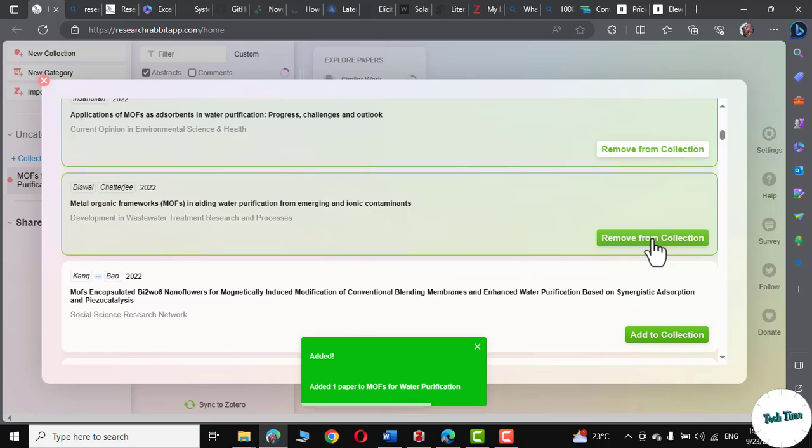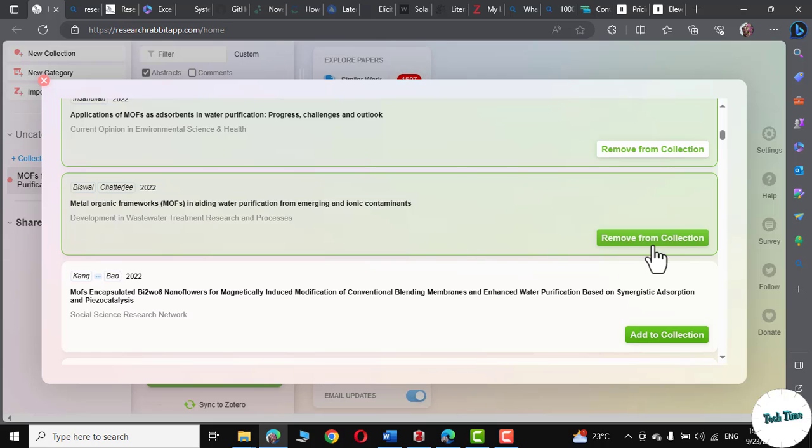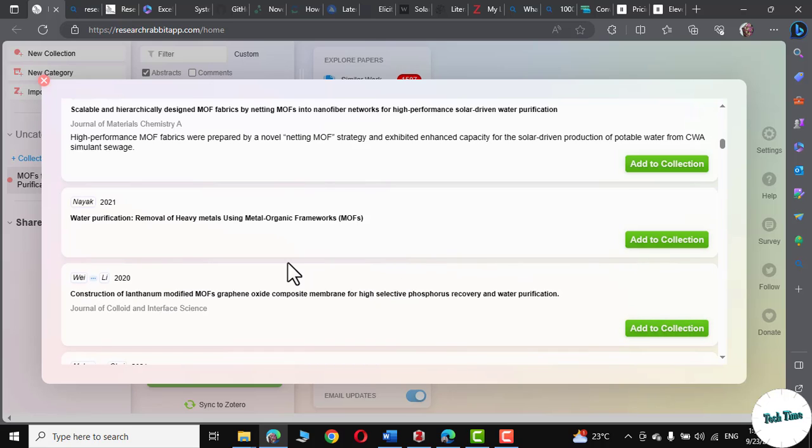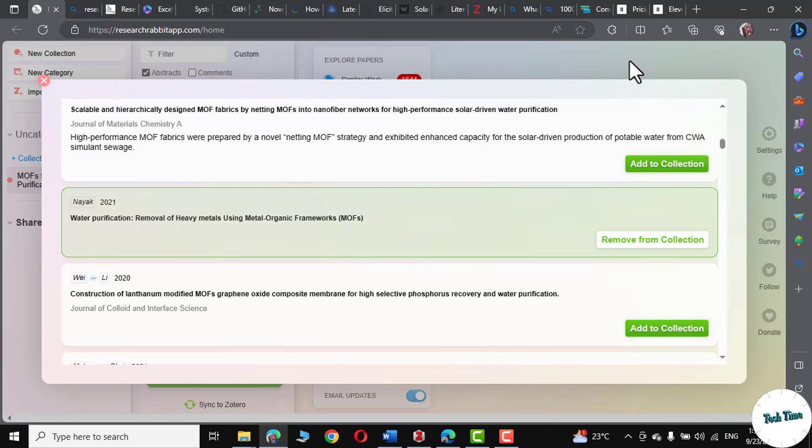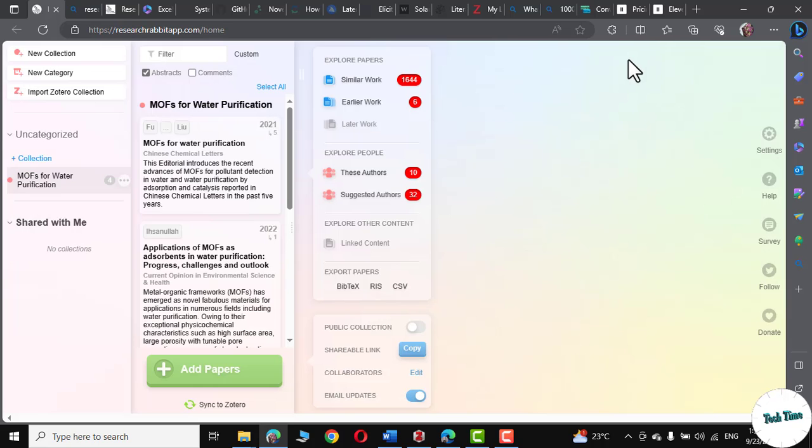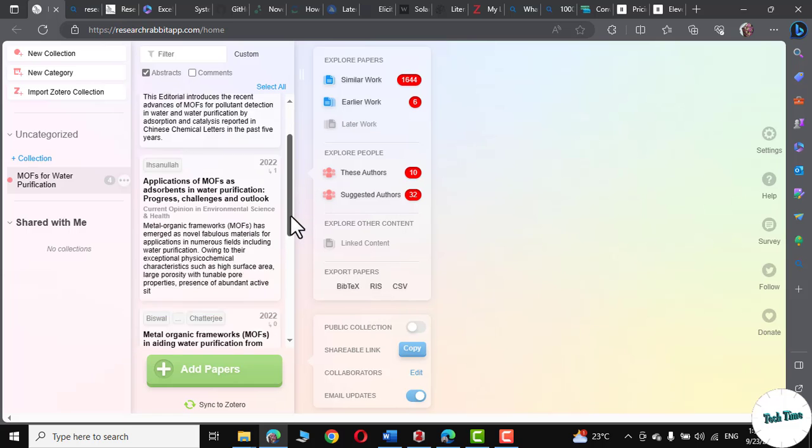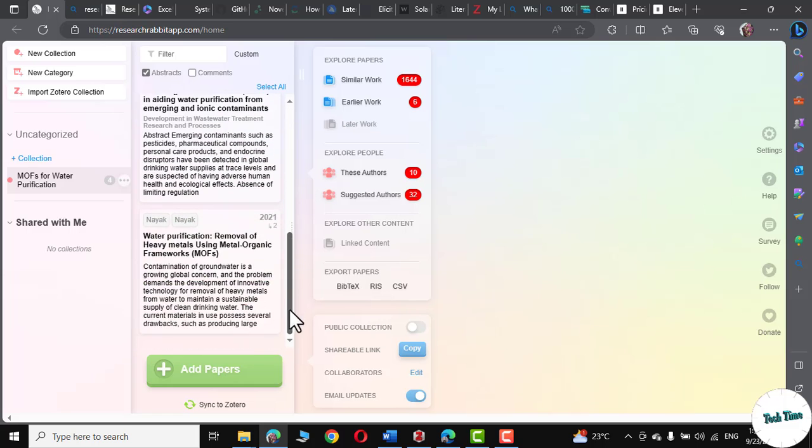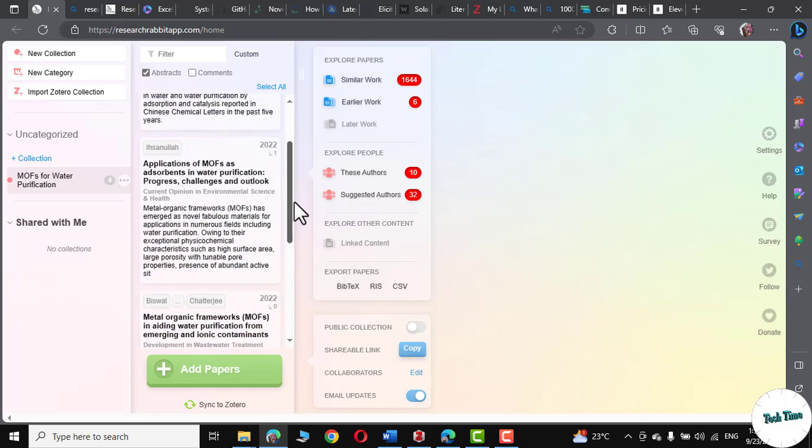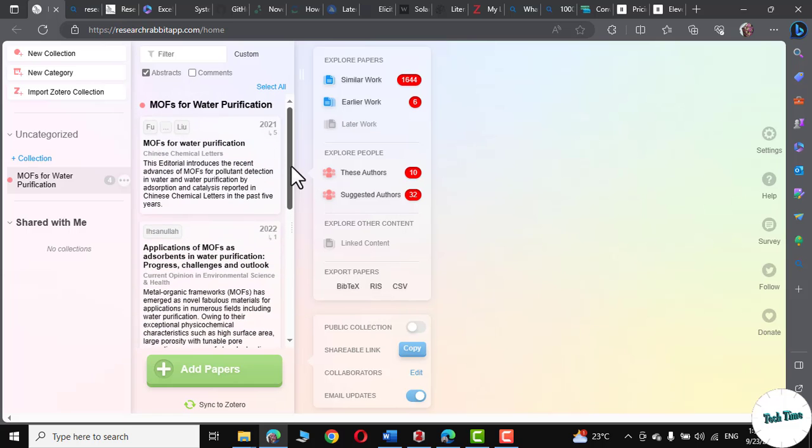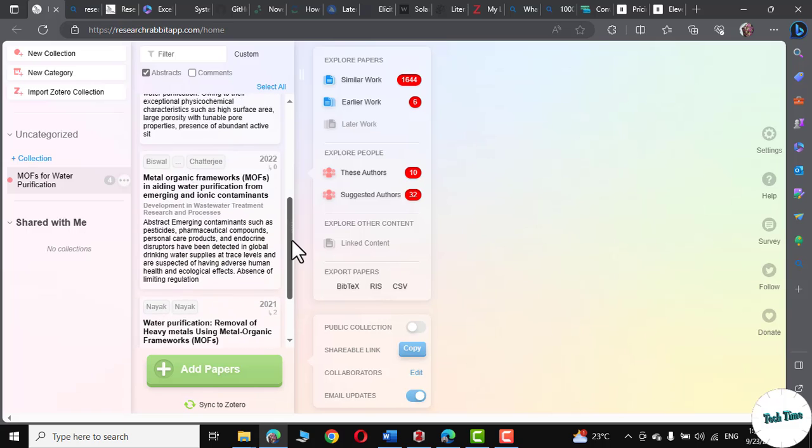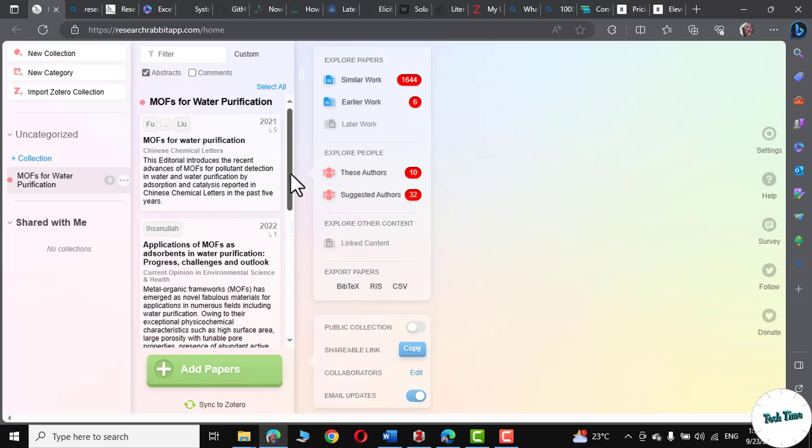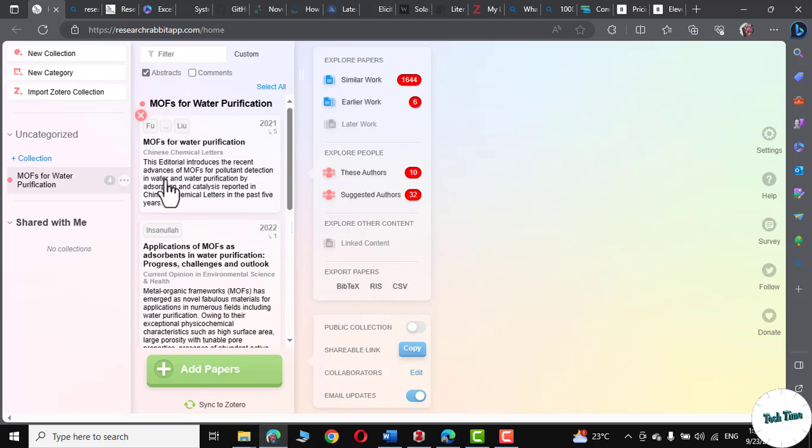If you feel you have added something wrong, you can remove it right from here. And this particular paper by Nike is also quite relevant. Let's add it to our collection. I think that is enough. Let me click outside. And these are the research papers that we have just sifted through a lot of papers that seems quite relevant to our research area.